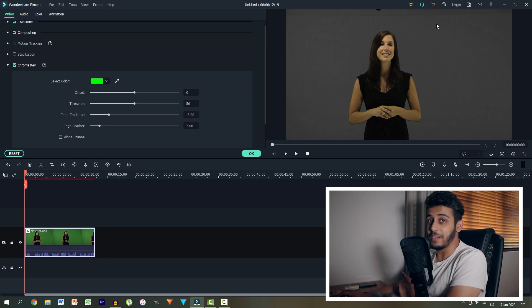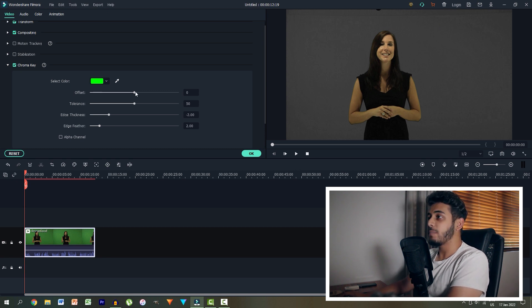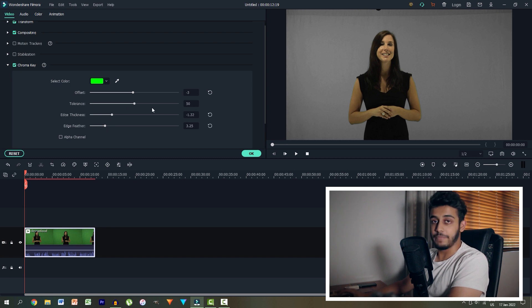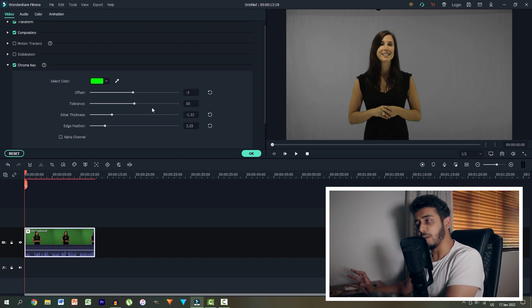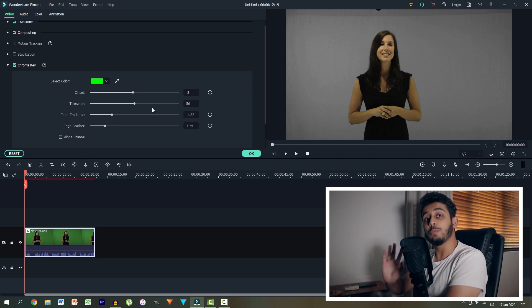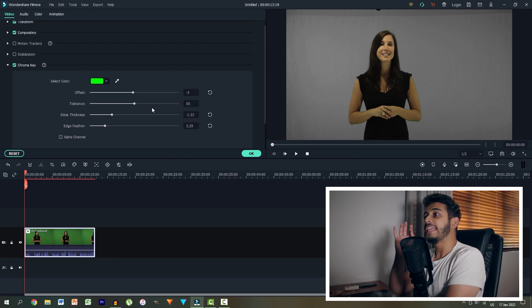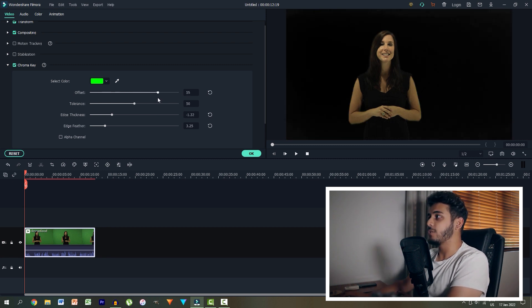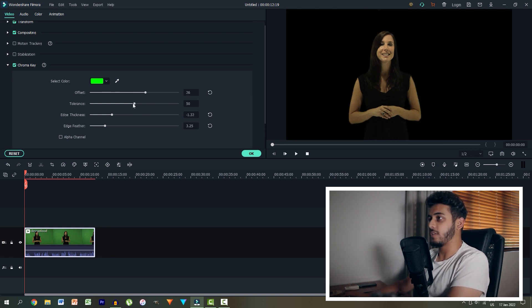So what we can do is play around with the offset, the tolerance, the edge thickness, as well as the feather. So what do these terms mean? Well, to put it simply, the offset is reducing the amount of green in the shot. The tolerance is how tolerant it's being of removing that green, if I put it simply.